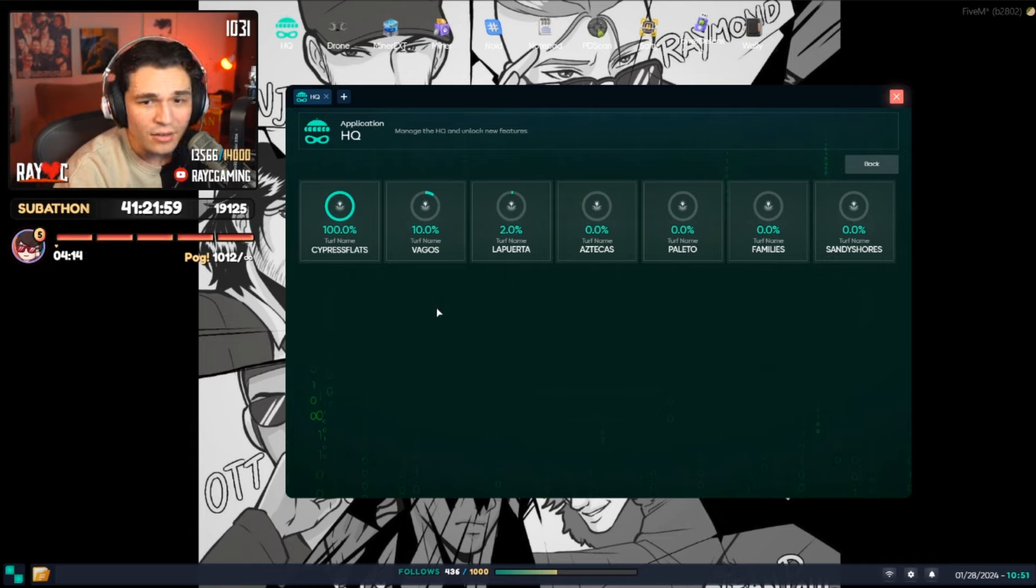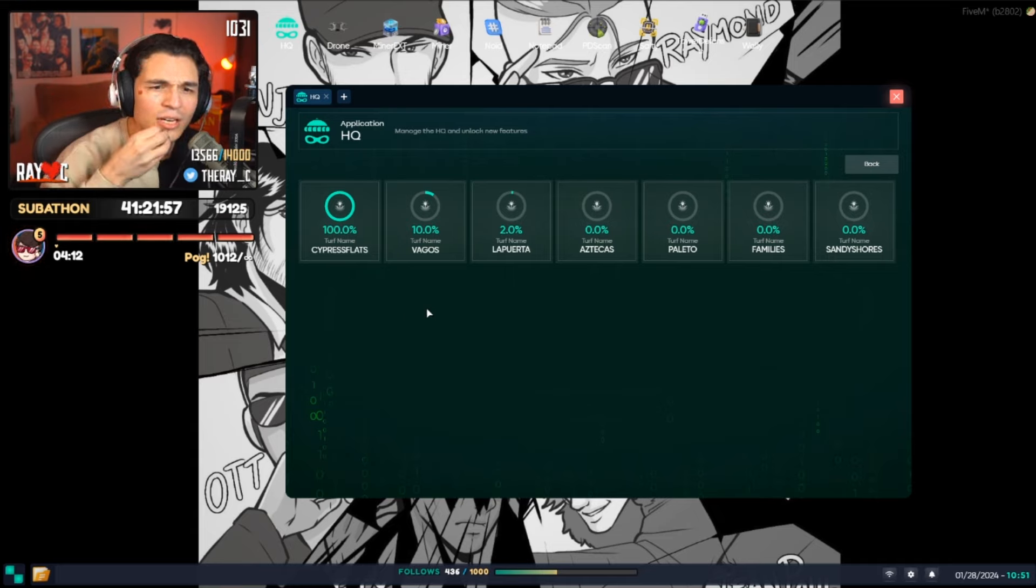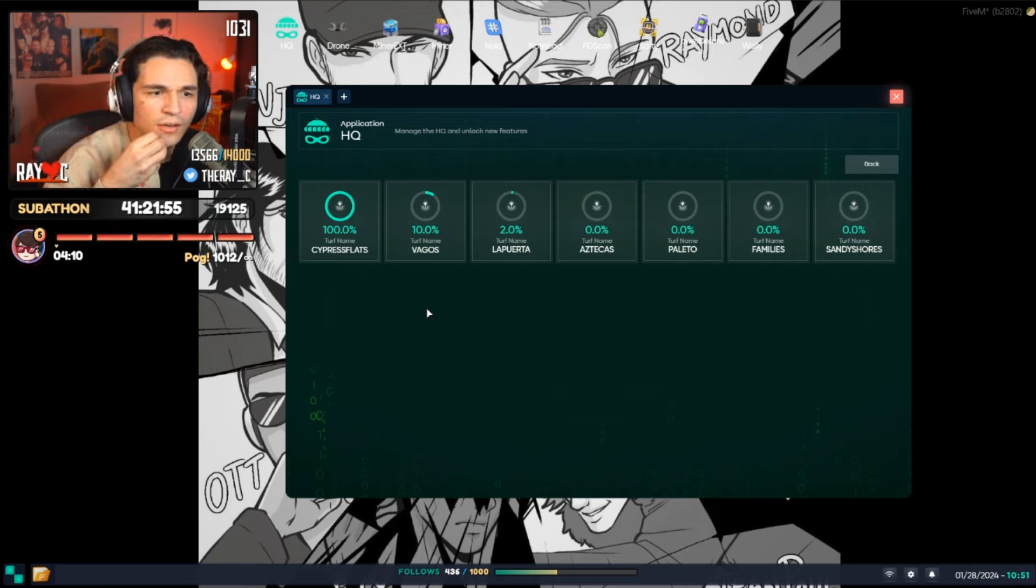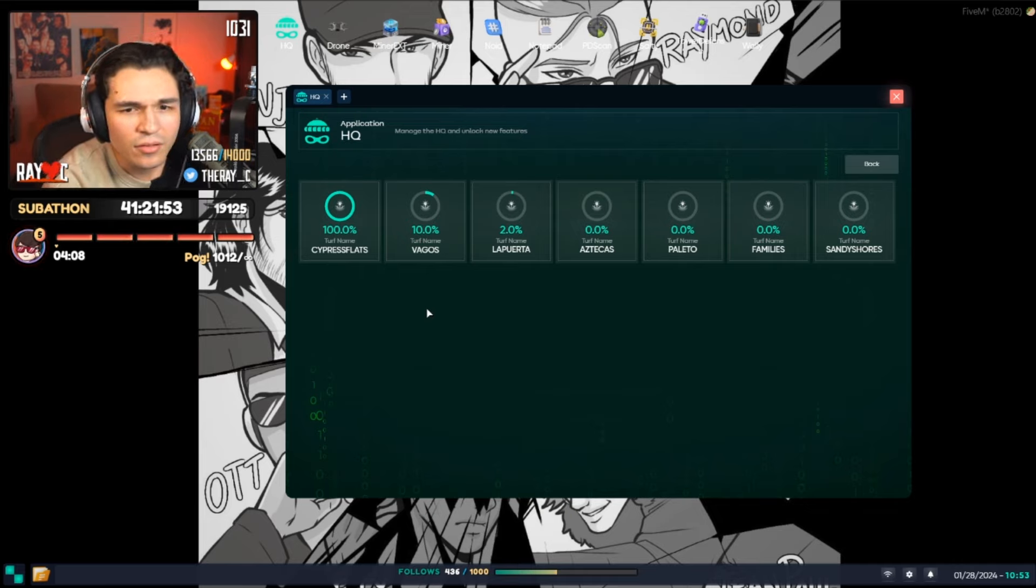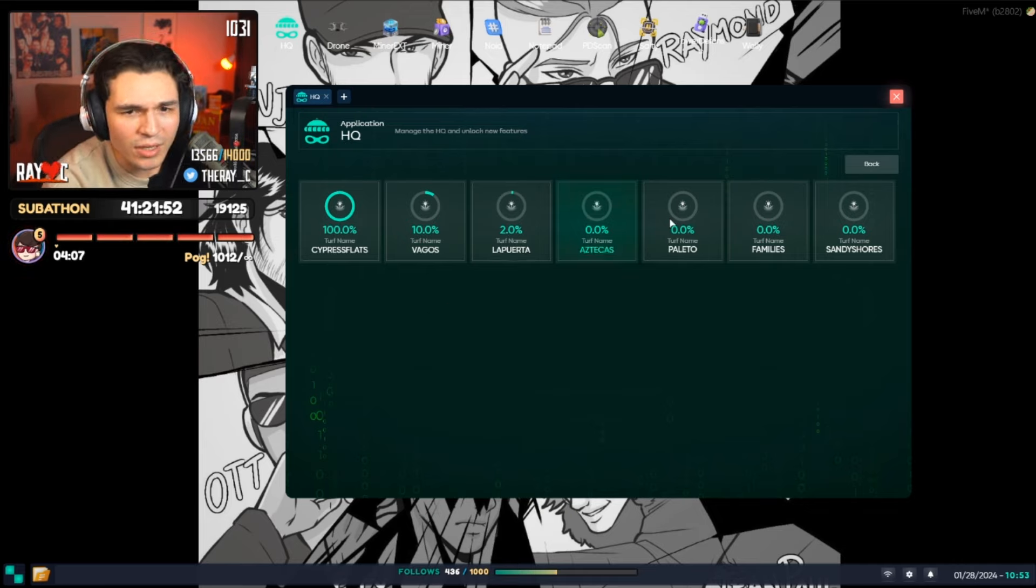Wait, what? Why can't we see all of them and all the percentages? Wait. What is this?